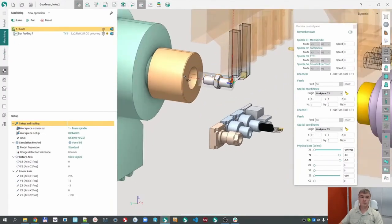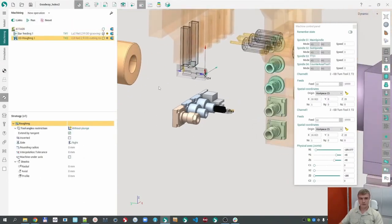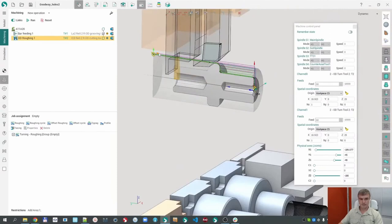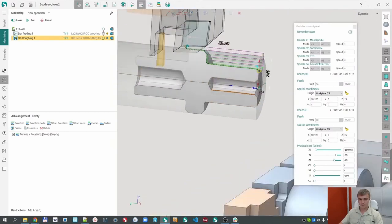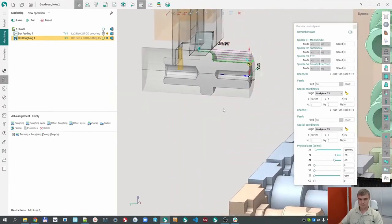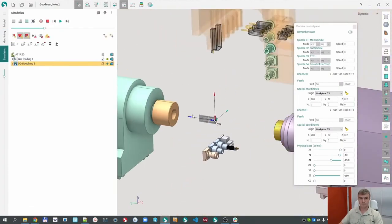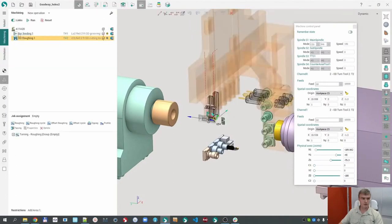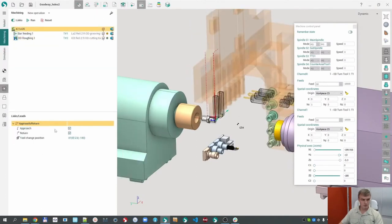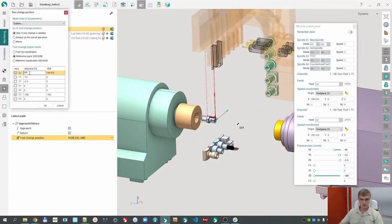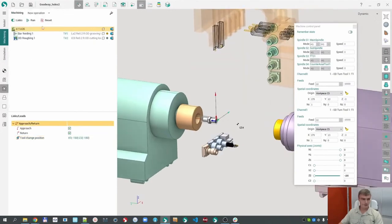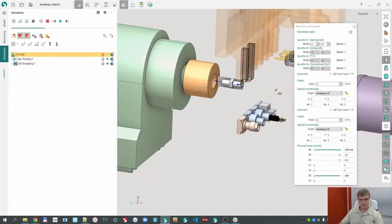The next operation can be any operation for machining in the main spindle. Let me create, for example, a roughing operation, define the job assignment to this place and to this place. If I calculate the tool pass, let's go to simulation — you can see that the tool change position is too high. Let me change it. I'll recalculate the tool pass and go to simulation again.